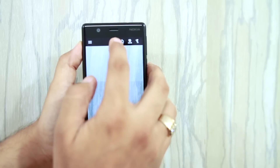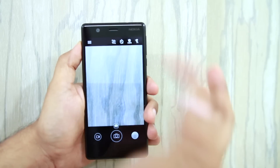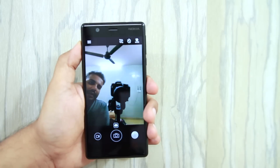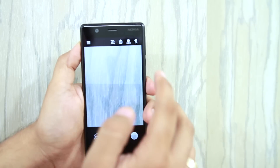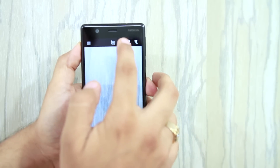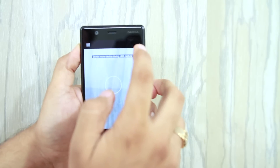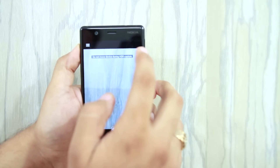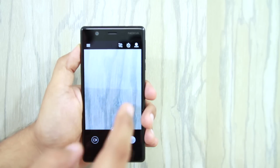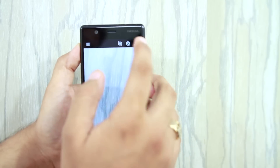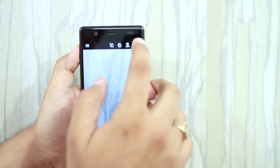Besides, if you want to use the front facing camera, this icon will be visible here. You also have a timer option. The HDR option is available here, and it is mentioned that you should not move when using HDR mode. If you close the HDR mode, you can use the flash mode here.